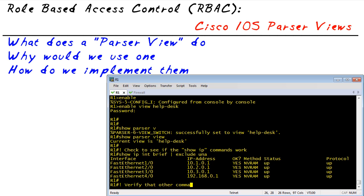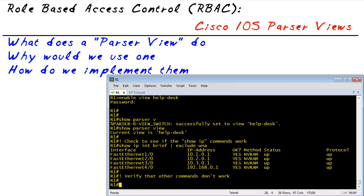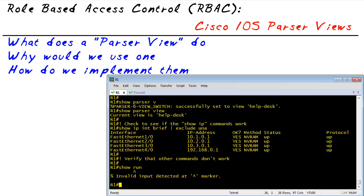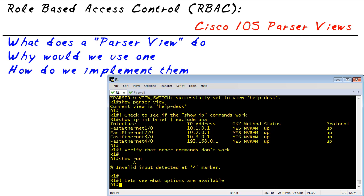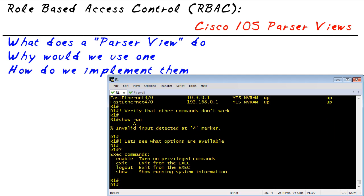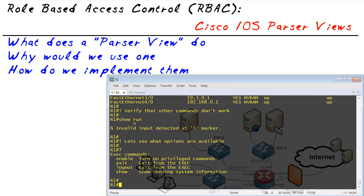Let's see what doesn't work. For example, they shouldn't be able to do a 'show run.' That doesn't work. If we do a question mark, it's going to show us the possible options. An end user in user mode would have more ability than this user right here. They can do enable, exit, logout, and show — but everything else is kept from them.